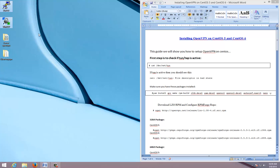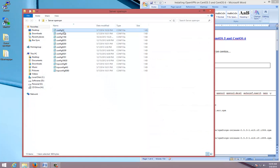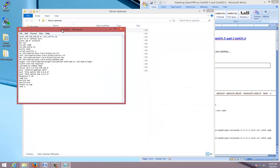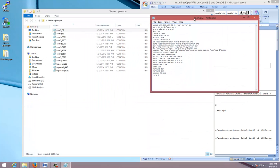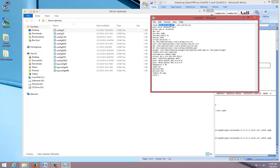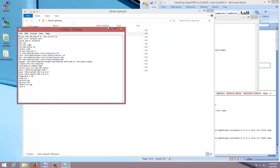We also need configuration files for server and client. On the server configuration file, make sure you edit server IP address and ports in these configuration files. These are the separate configuration files for each port that you have to open.